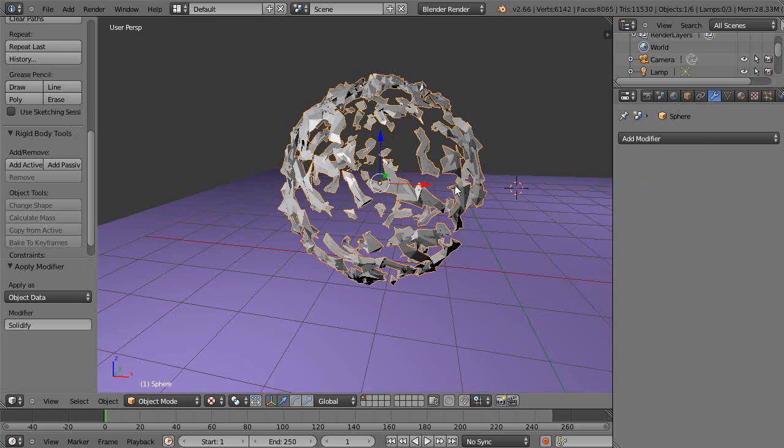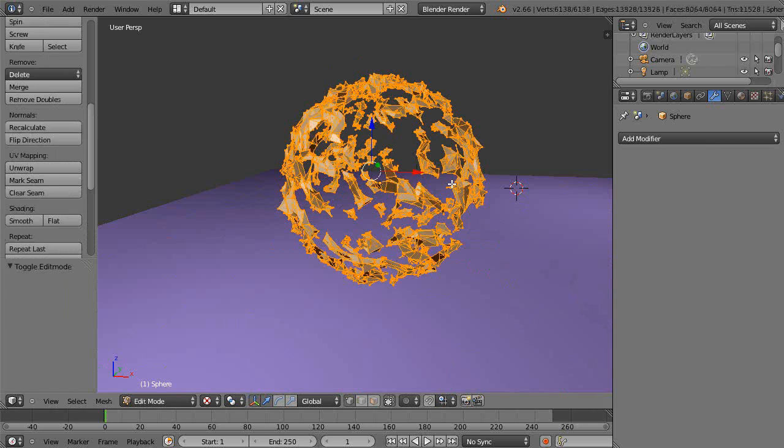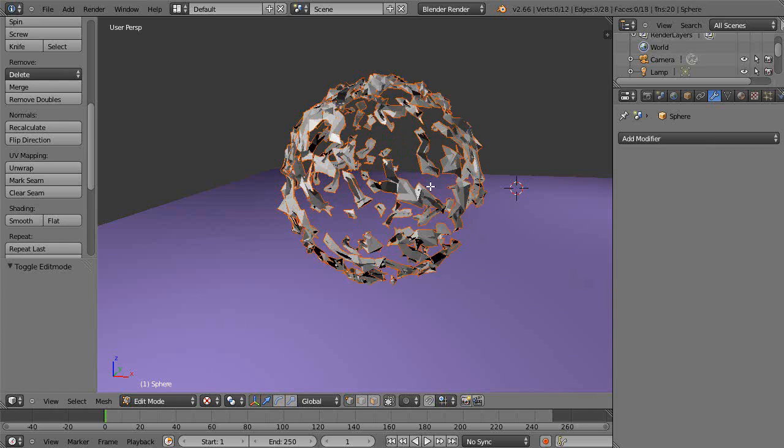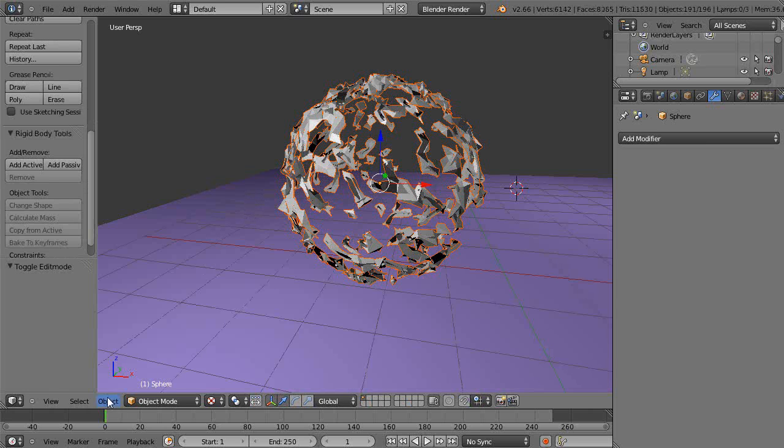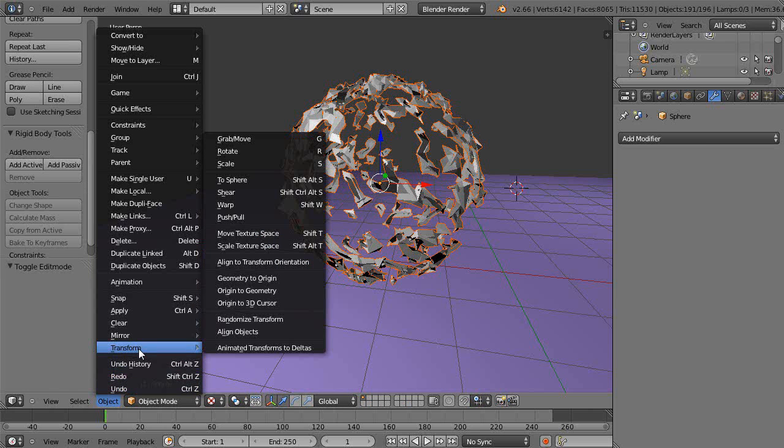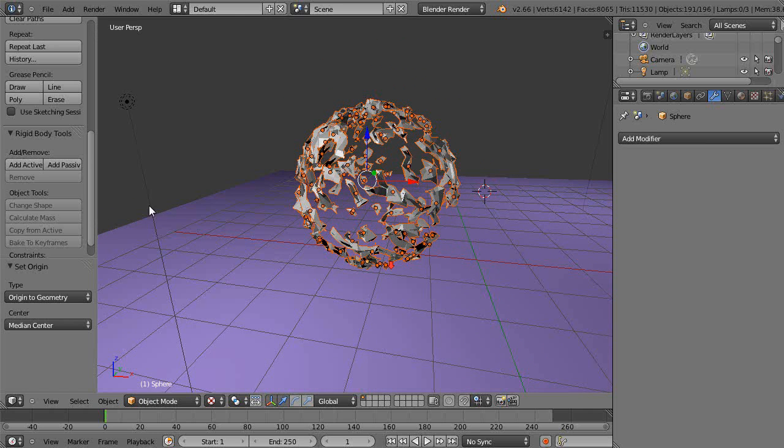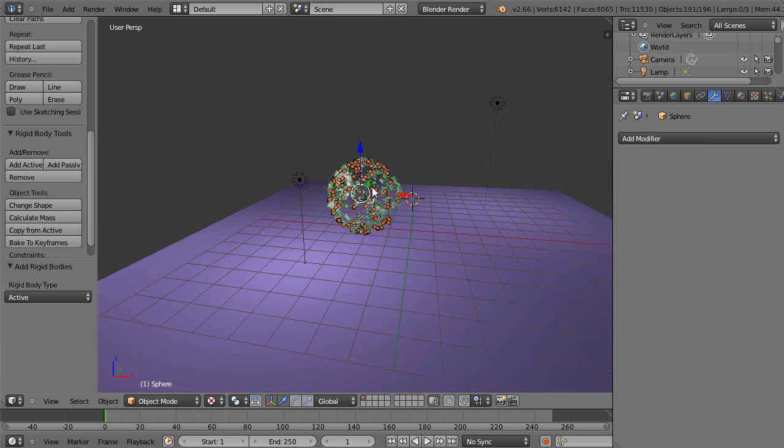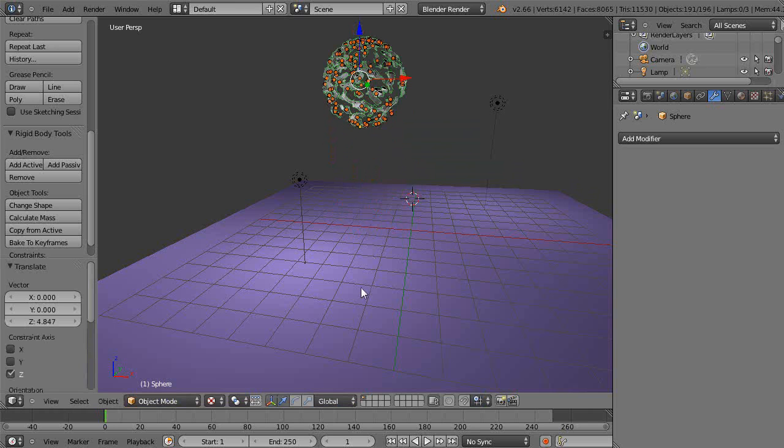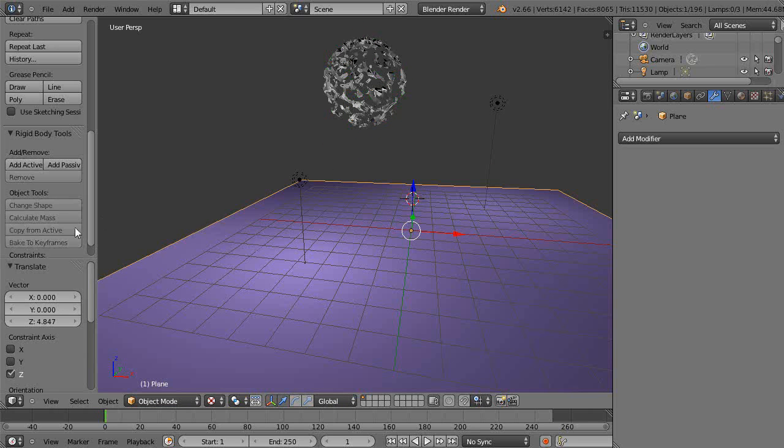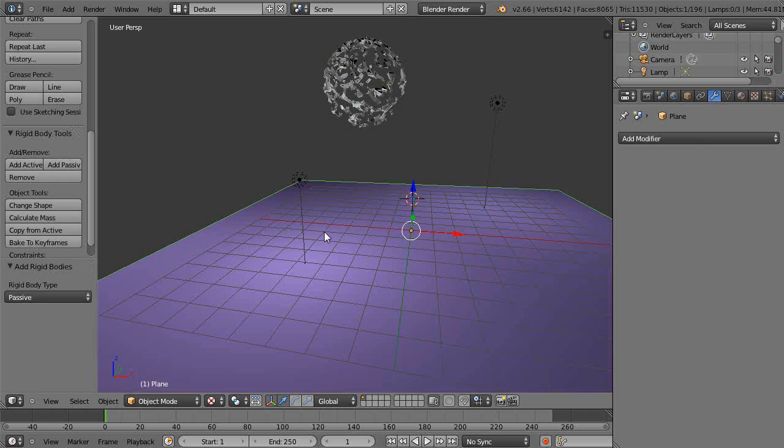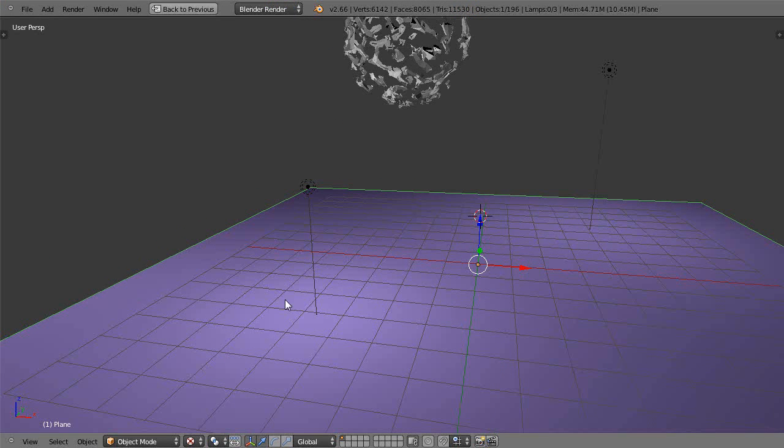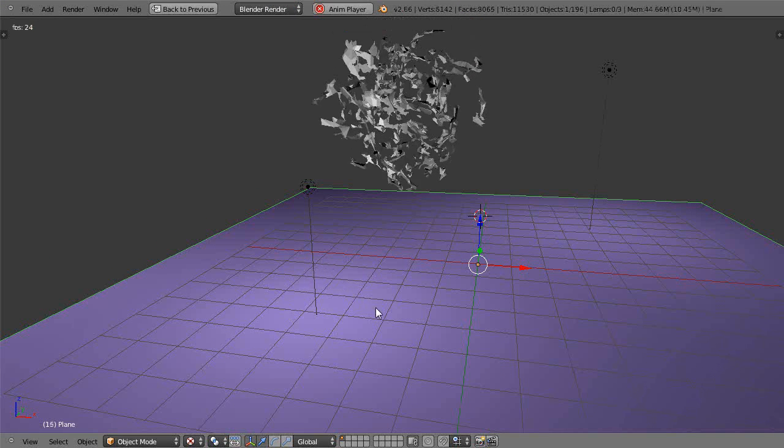Here in this case, then go into edit mode and press P and separate by loose parts. And then leave edit mode and transform origin to the geometry. And then add active. And then move them up in the scene like that. Go and get this guy, make that passive. We'll go full screen. Get rid of the tool shelf. And let's see.